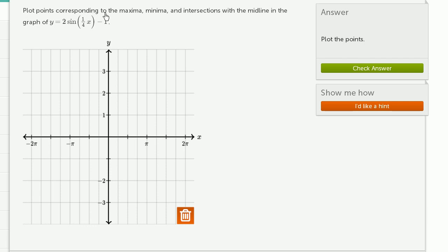Plot points corresponding to the maxima, minima, and intersections with the midline in the graph of y is equal to 2 sine of 1/4 x minus 1.